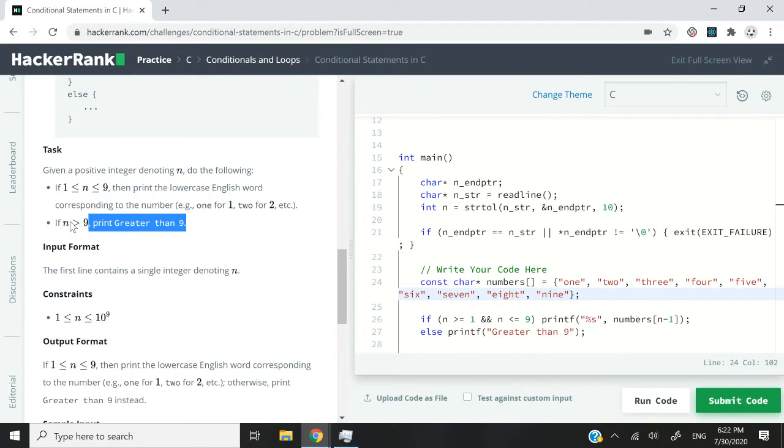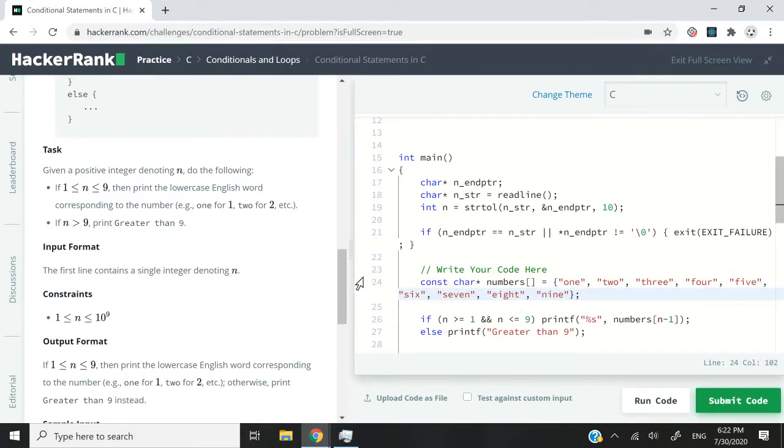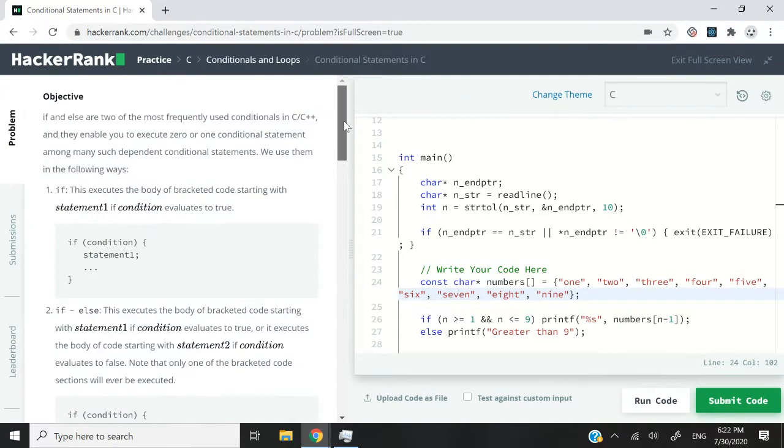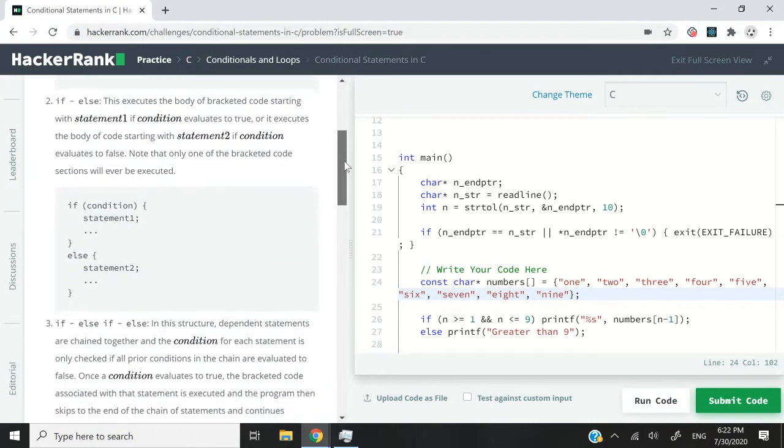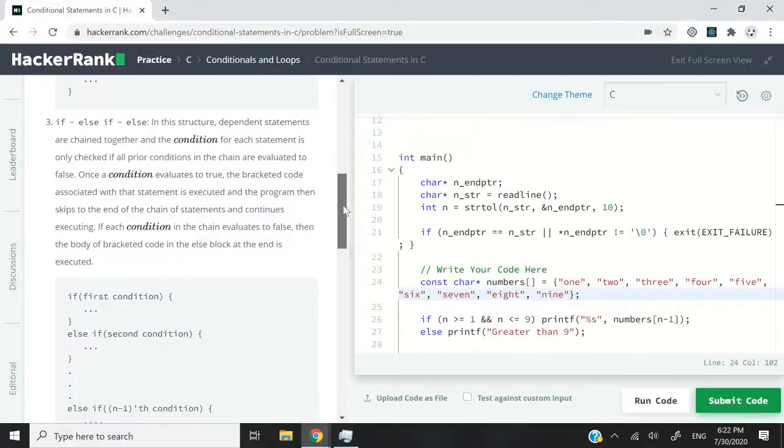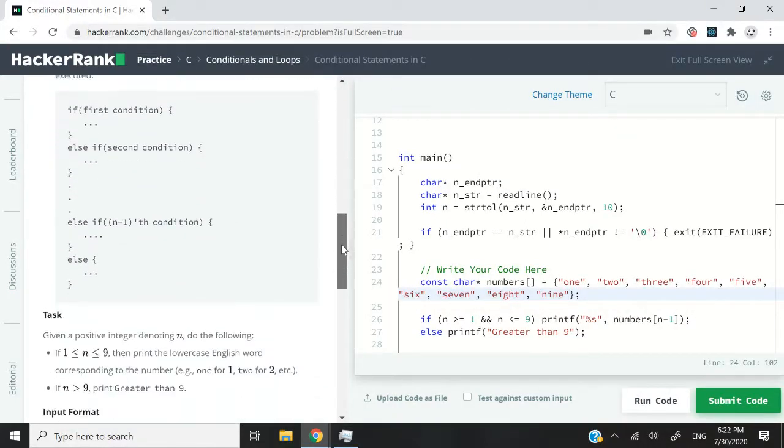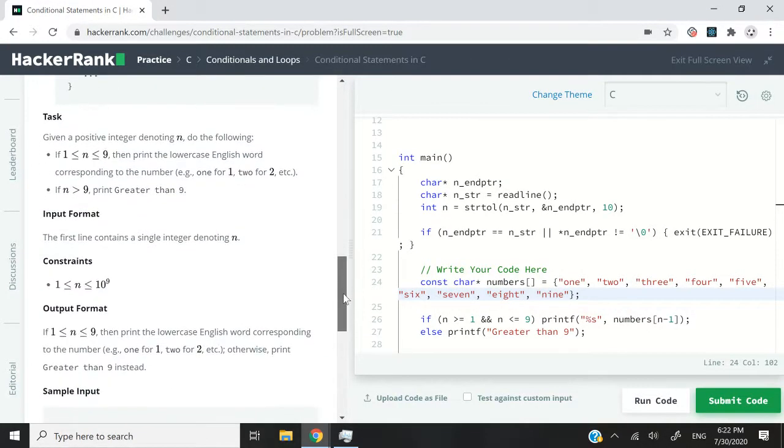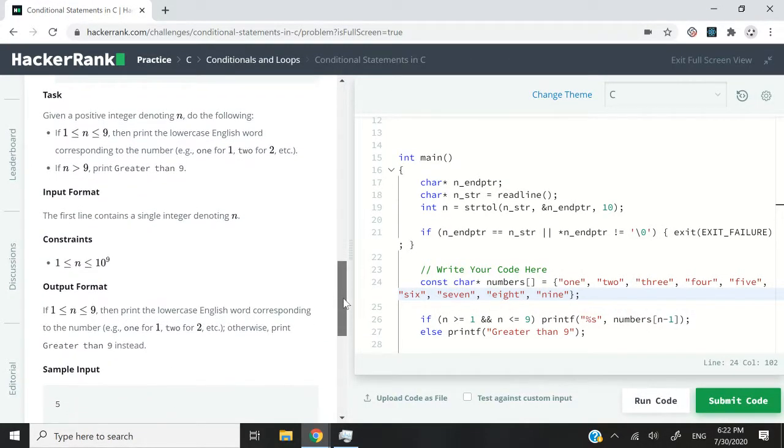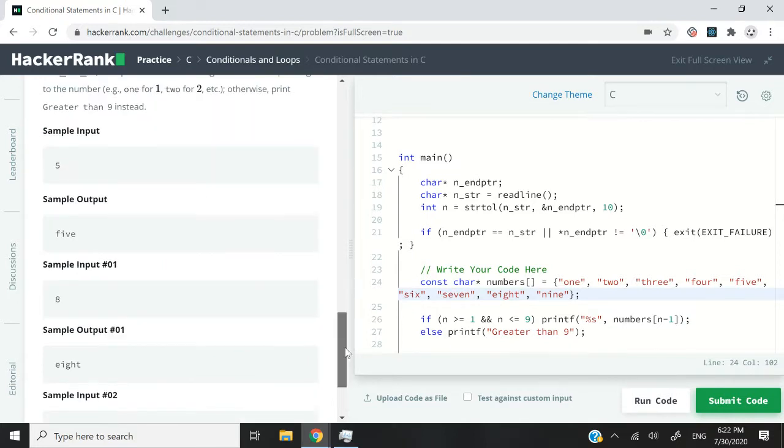Otherwise, if n is greater than 9, we can simply print the string greater than 9. So this HackerRank challenge is about if-else statements, but we're not going to have a set of if, else-if, and else statements. We're simply going to have one if statement with an else statement as well, and we're going to handle the load of that task through an array.